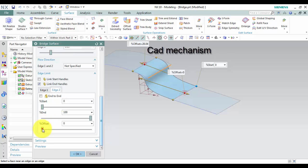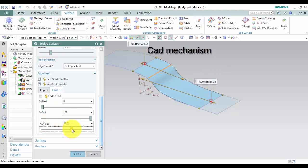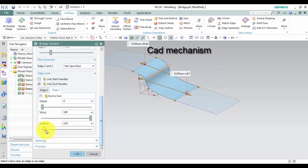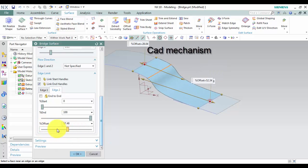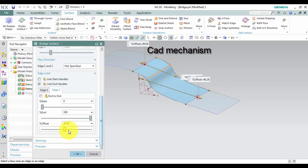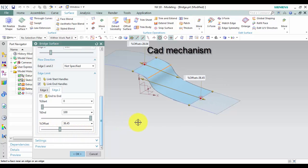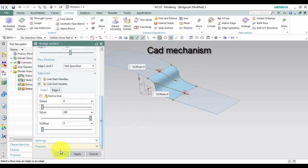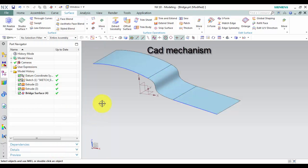And percent offset. Left click OK to finish this command. Thank you for watching.